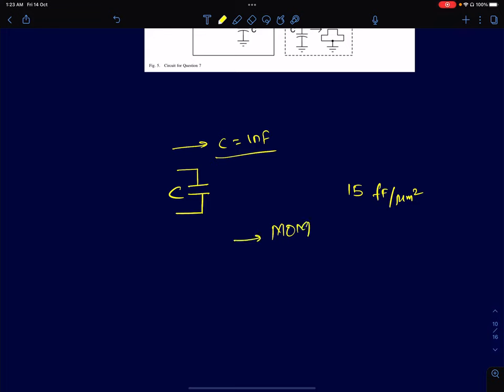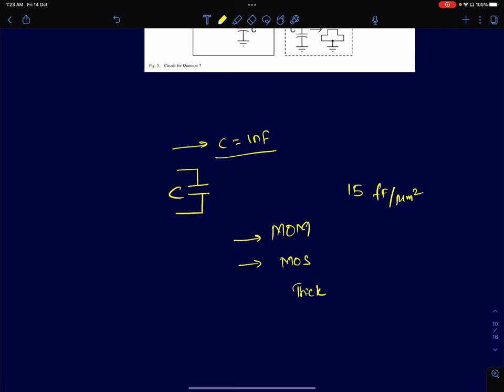We can build capacitors using a MOS device. We know that a MOSFET, once biased in strong inversion, will offer approximately the oxide capacitance, and that can be used as a capacitor. When designing analog circuits in a given process node — whether 60nm, 45nm, 28nm, or 22nm — most technologies will give you different flavors of MOSFET devices: short channel devices as well as long channel thick oxide devices.